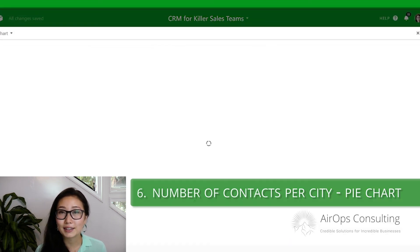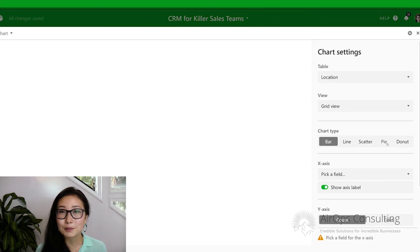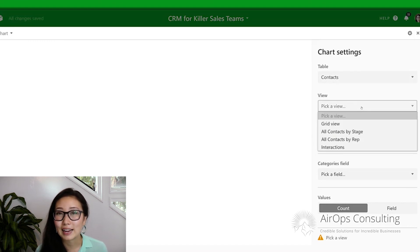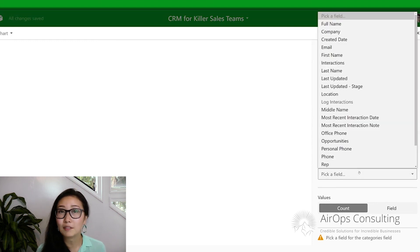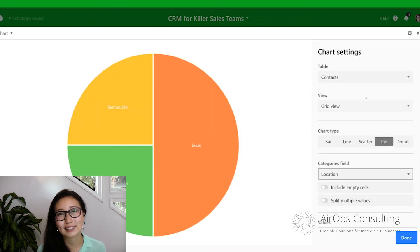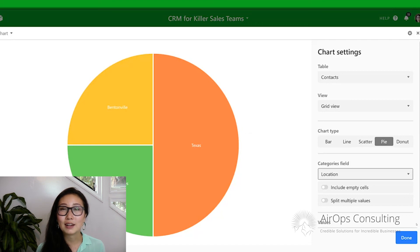To do that, go into the apps section and at the bottom click 'install an app.' We'll once again be installing the Chart app. When configuring this chart, first select a pie chart. We're going to be pulling from the contacts table using the grid view. For the category field, select location, and for the values, select count. Go ahead and save that. The pie chart is exactly what we expect to see: two people in Texas, one in Bentonville, and one in LA.